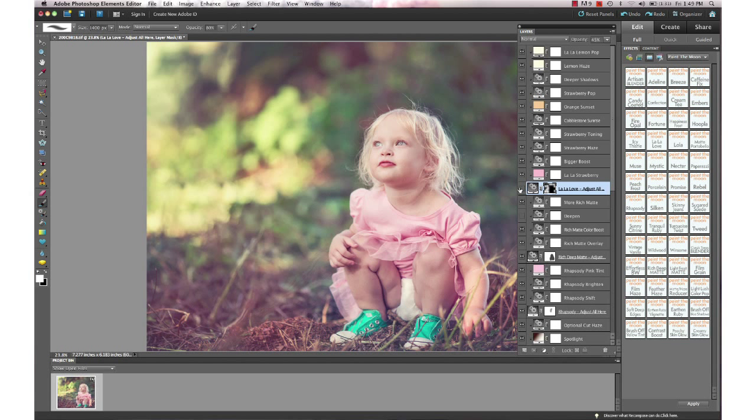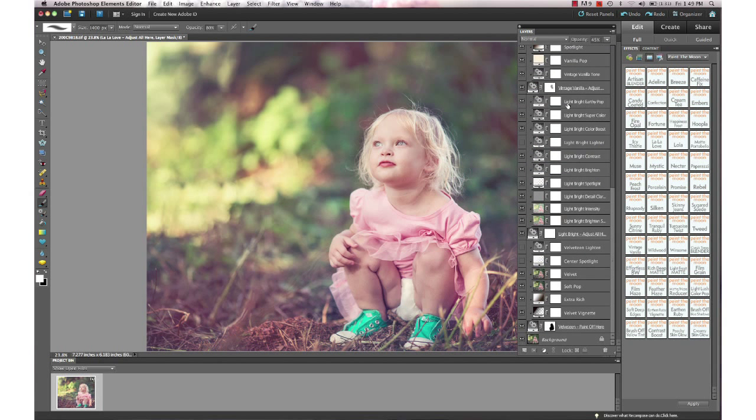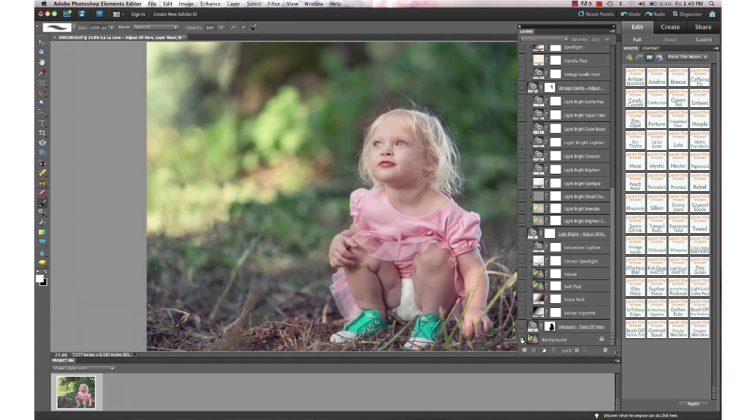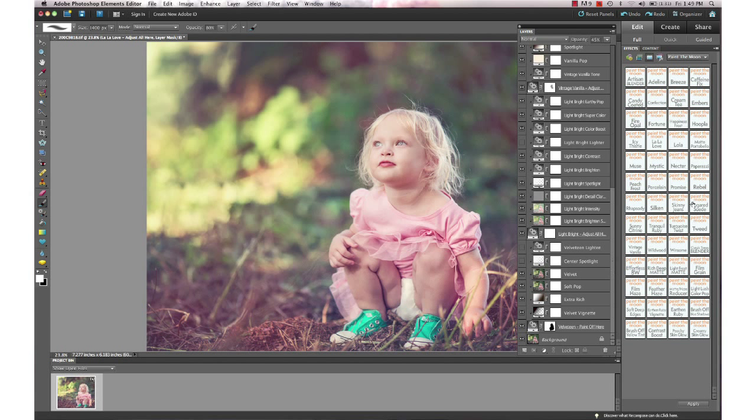This is our final before and after using Luminosity, the Essence, and the Artisan for Elements and available for Photoshop as well. That's our before and that's our after.